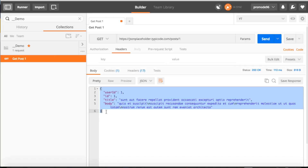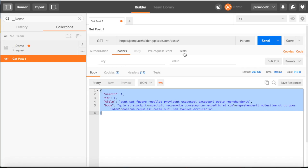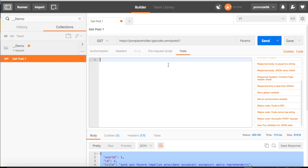What we are going to do is mainly look at the Runner tab, but before that we have to add certain tests. We can click on the Tests tab and add a few tests that we want to run for this particular API.